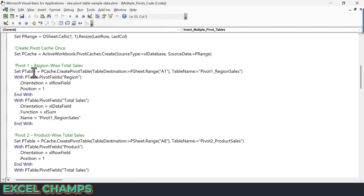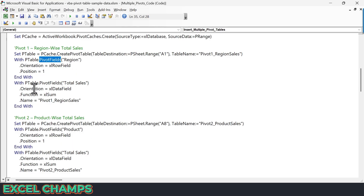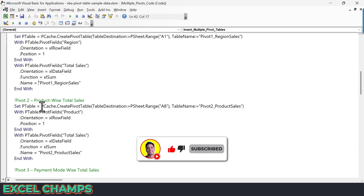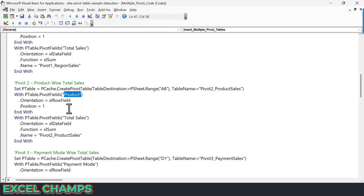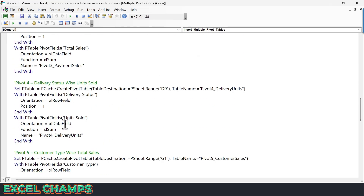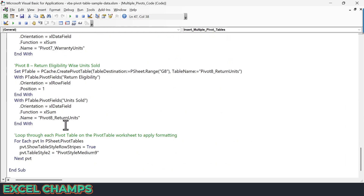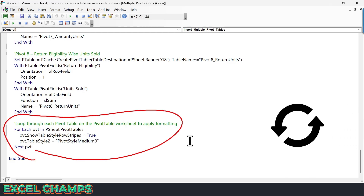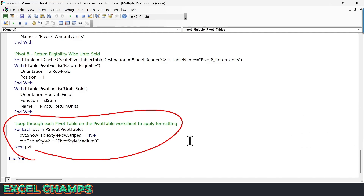So the first pivot table defines the pivot cache, and then defines the pivot table fields and the value field Total Sales. Then the next pivot table reuses the pivot cache and sets its own row fields and value fields — and in the same way I have multiple pivot tables being created. In the end, I'm using a loop that applies a set of formatting to each pivot table in the worksheet — the same two formatting lines used in the single pivot table code.